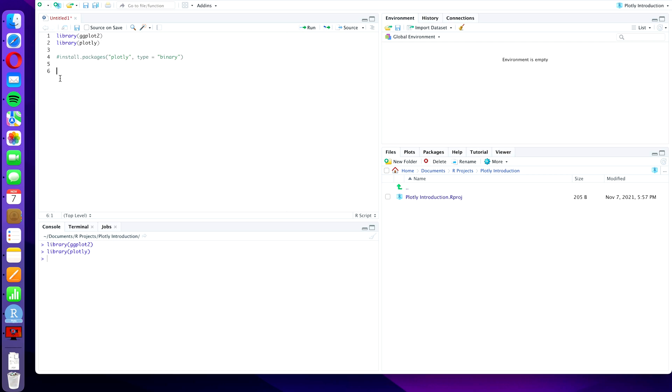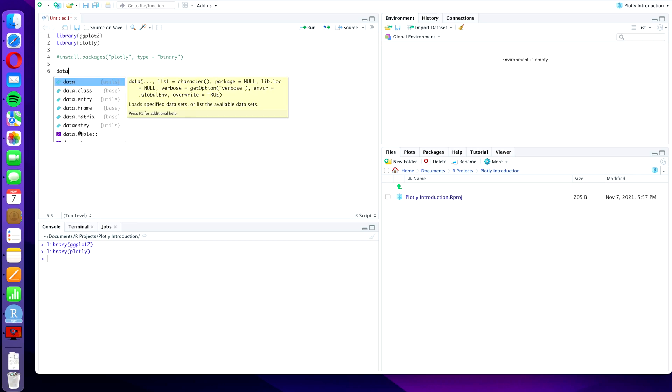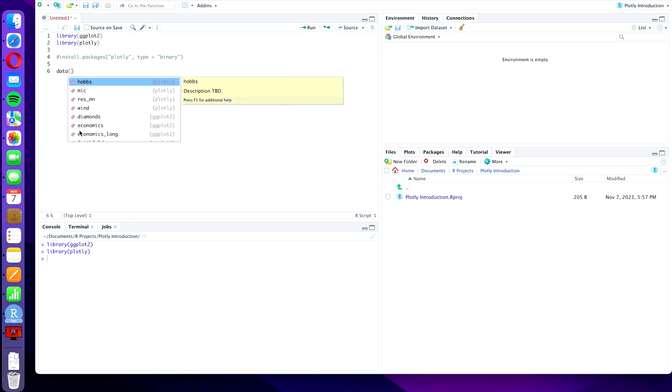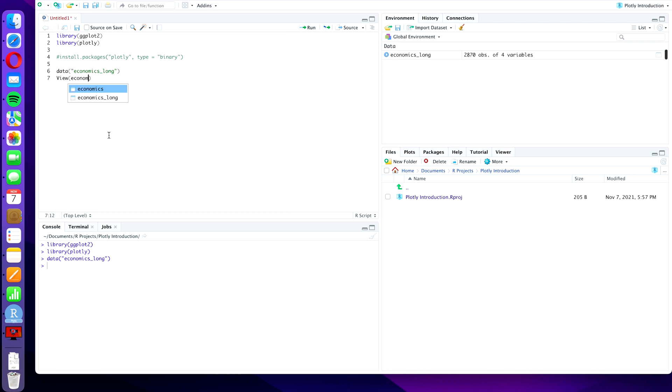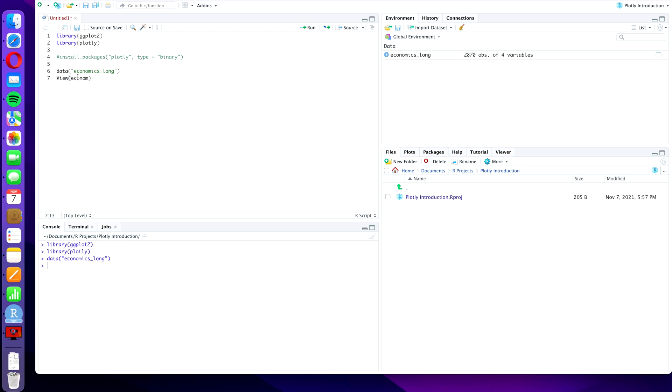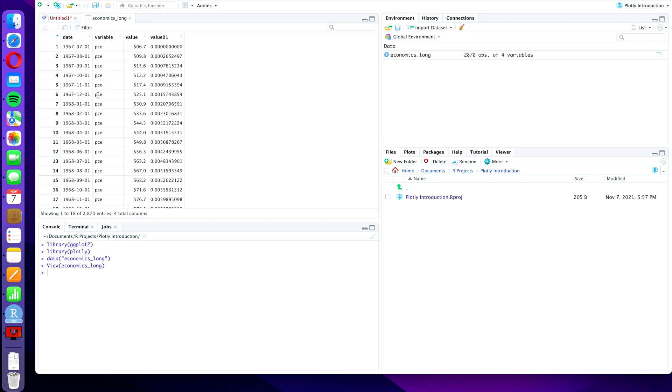With that done, we can load our data set. And we're actually going to use the data set from the ggplot2 library today, and that will be data and then in brackets economics_long. I'm going to press command and enter again to run the line, and we're going to quickly have a look at the data set with the view command, economics_long like this. Press enter, command and enter.